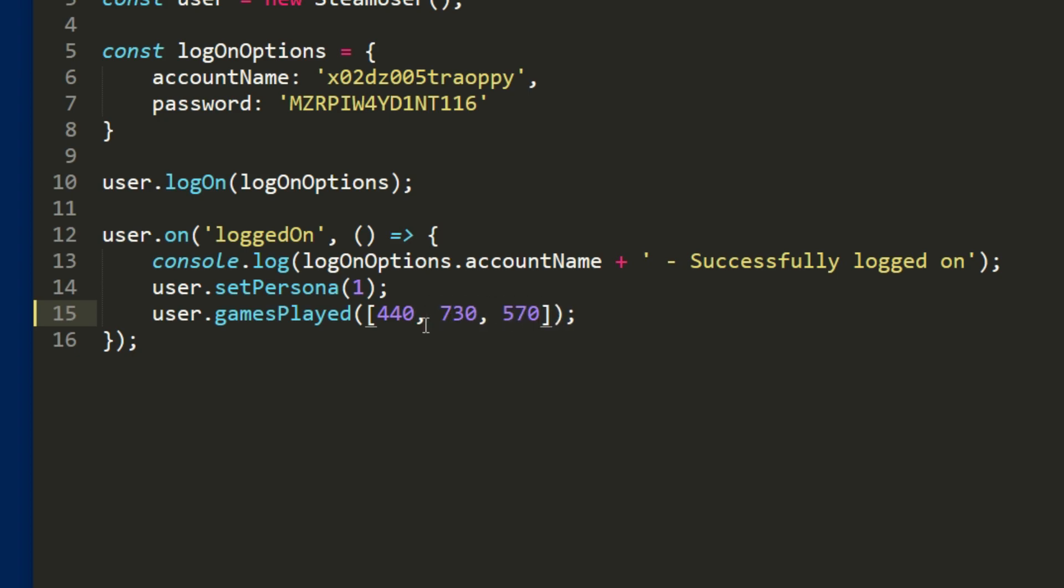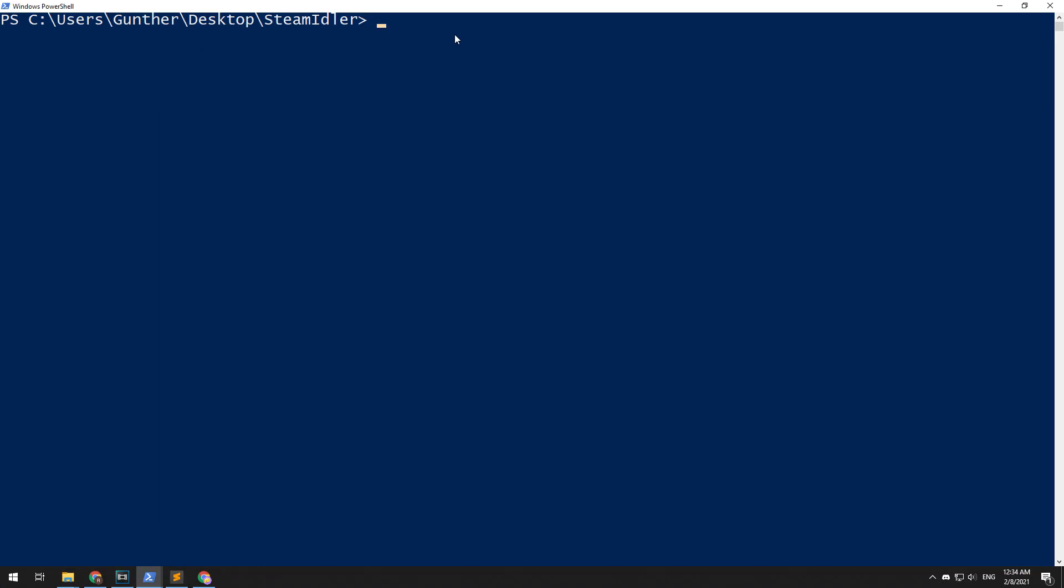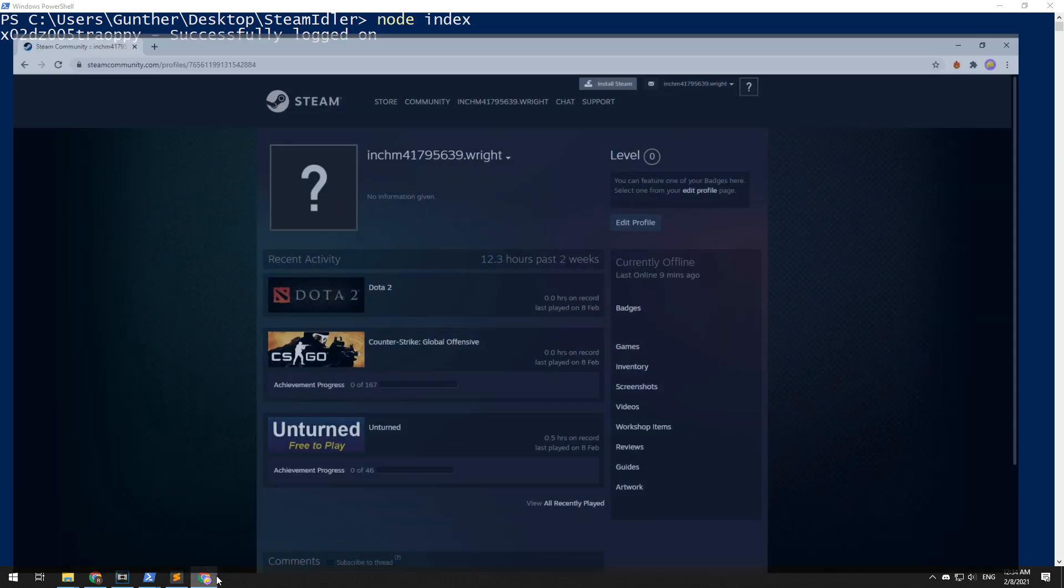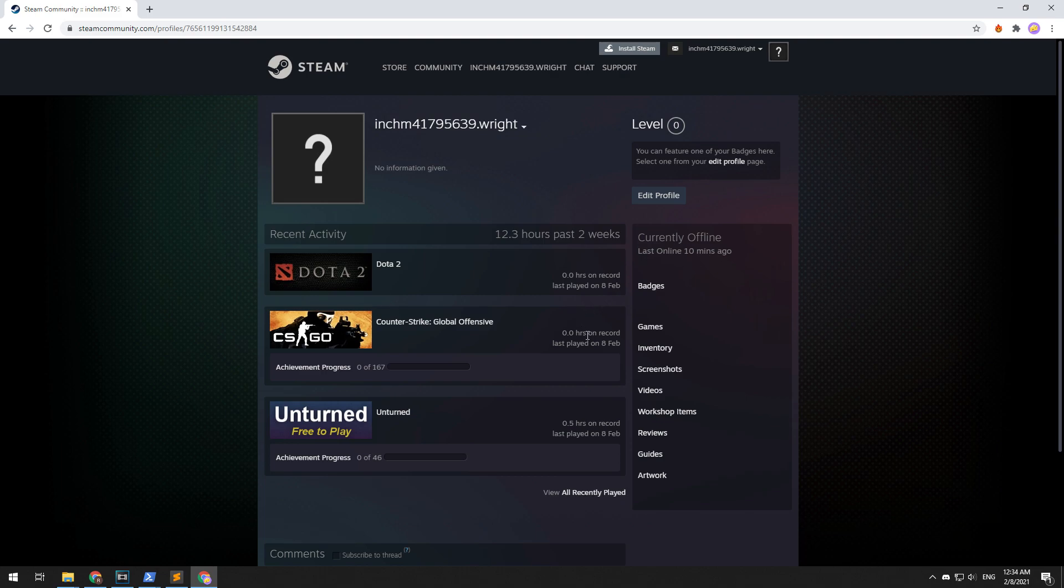Okay, then you can run this script in the invisible mode. Replace this value to seven, save this file and launch the script again. As you can see, Steam idler does work in the invisible mode and boosts in-game time for multiple games.